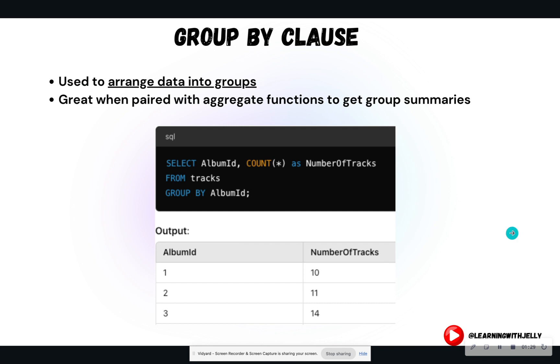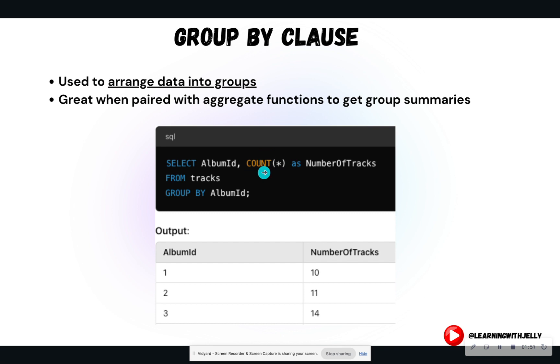So the group by clause is named exactly how it sounds. Its functionality is exactly how it is named, better yet. It's used to arrange data into groups. And we had a sneak peek of this in our previous video. It is great when you pair with aggregate functions to get group statistical summaries. So in this case, we are having the aggregate function of count.